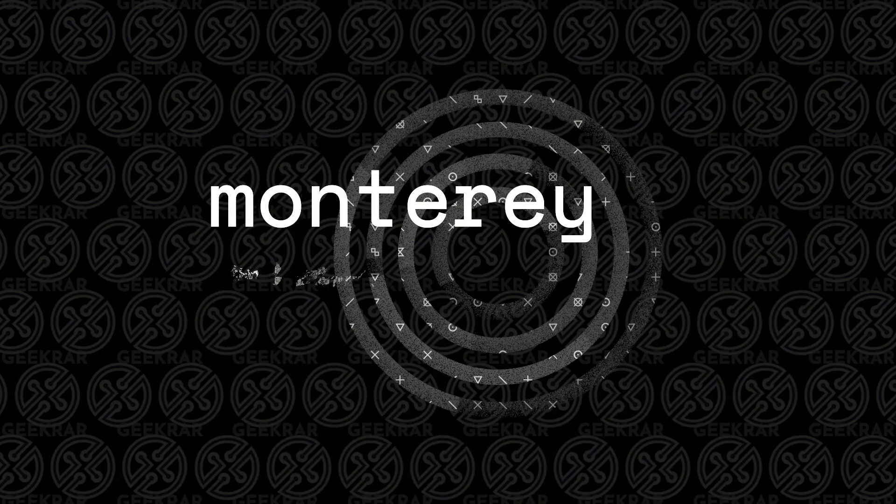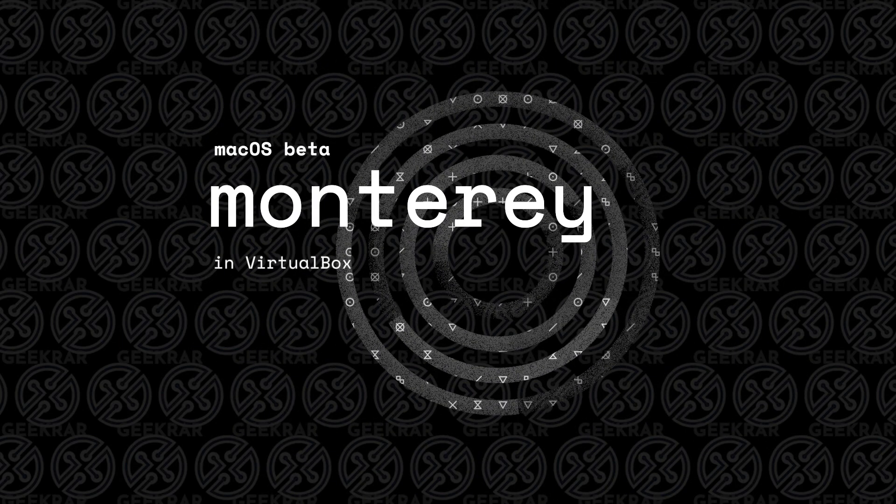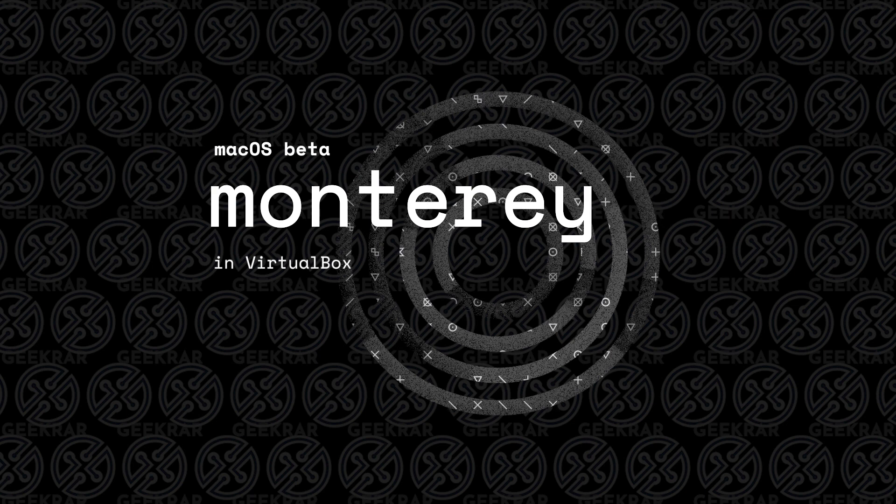Welcome back to the channel. In today's video, I'm going to show you how to install the beta version for macOS 12 Monterey in VirtualBox on a Windows 10 PC.